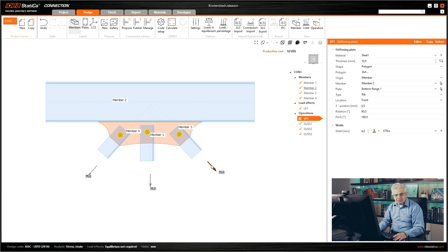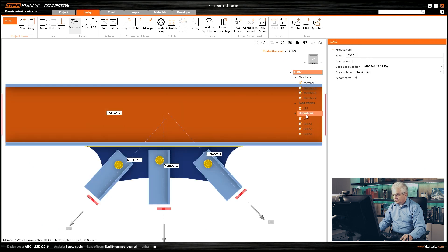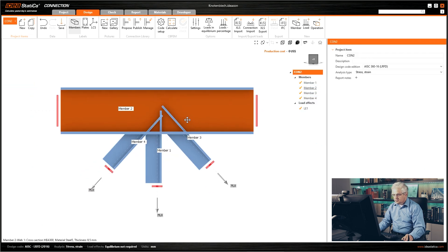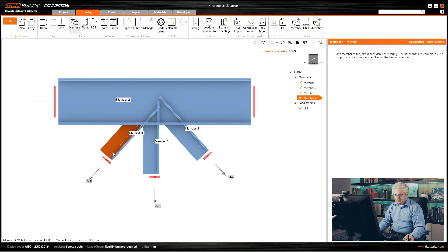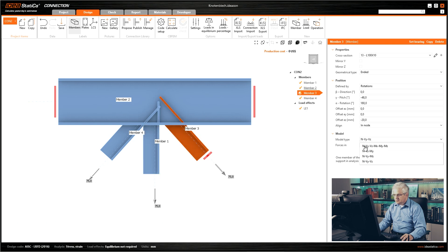Therefore there is a possibility that you can import a DXF file where you have already created your geometry. So we will go to another connection, I will copy this connection and delete all operations — now we are in one empty connection. I have already adapted the members so I will go back to the standard model type.